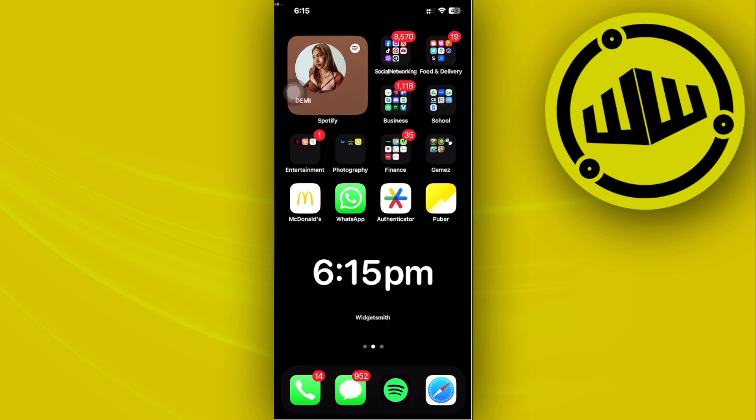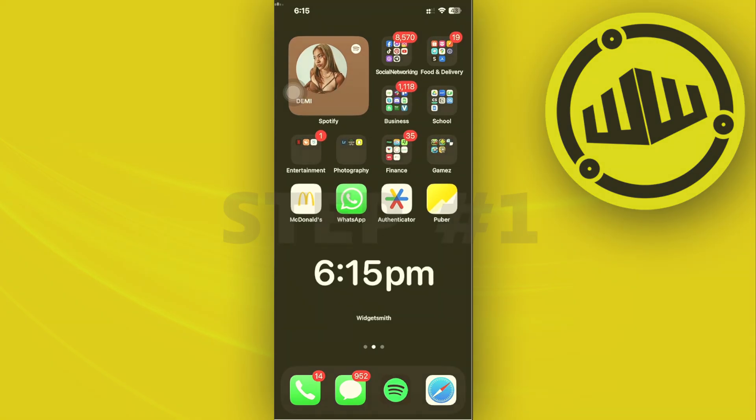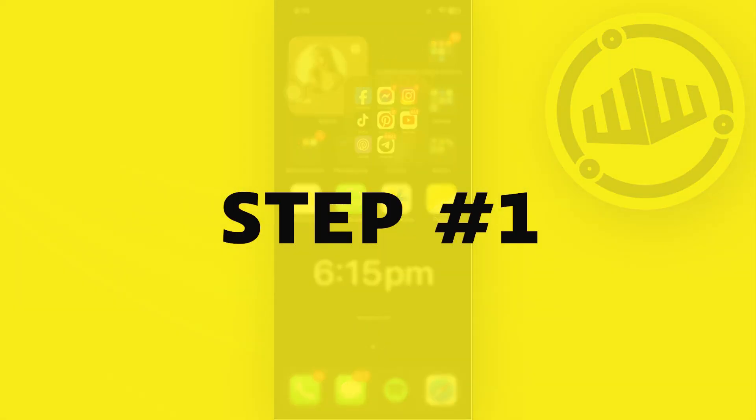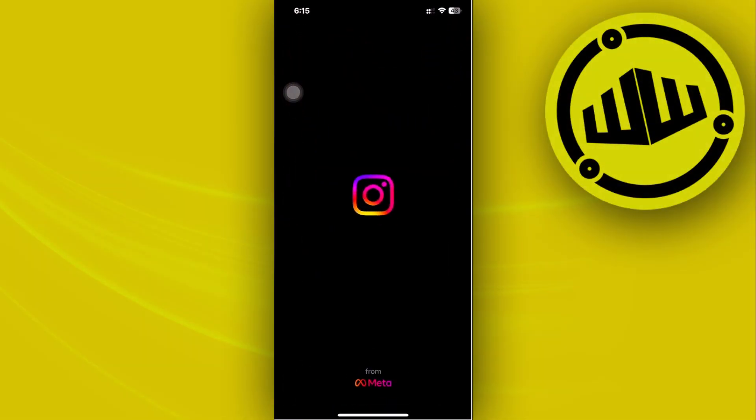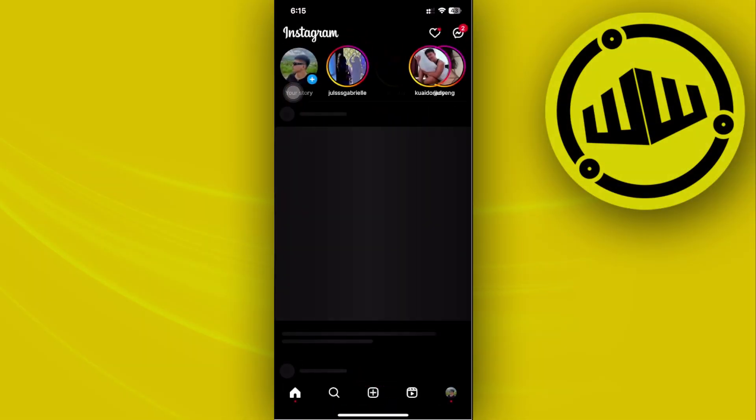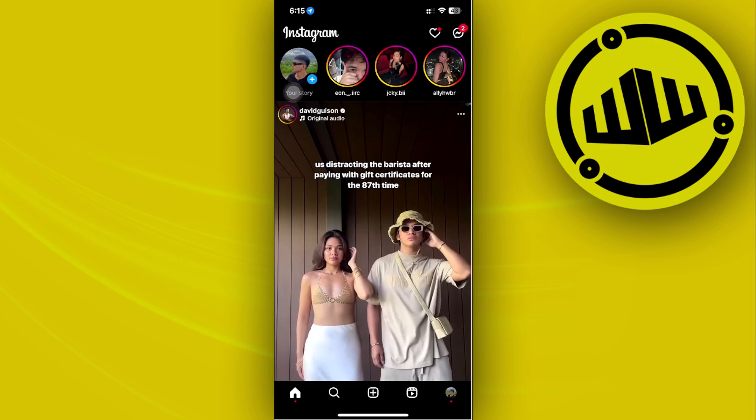Hey guys, today let's learn how to remove all of the Instagram chats at once. What I want you guys to do first is to launch the Instagram application and log on to your preferred account.